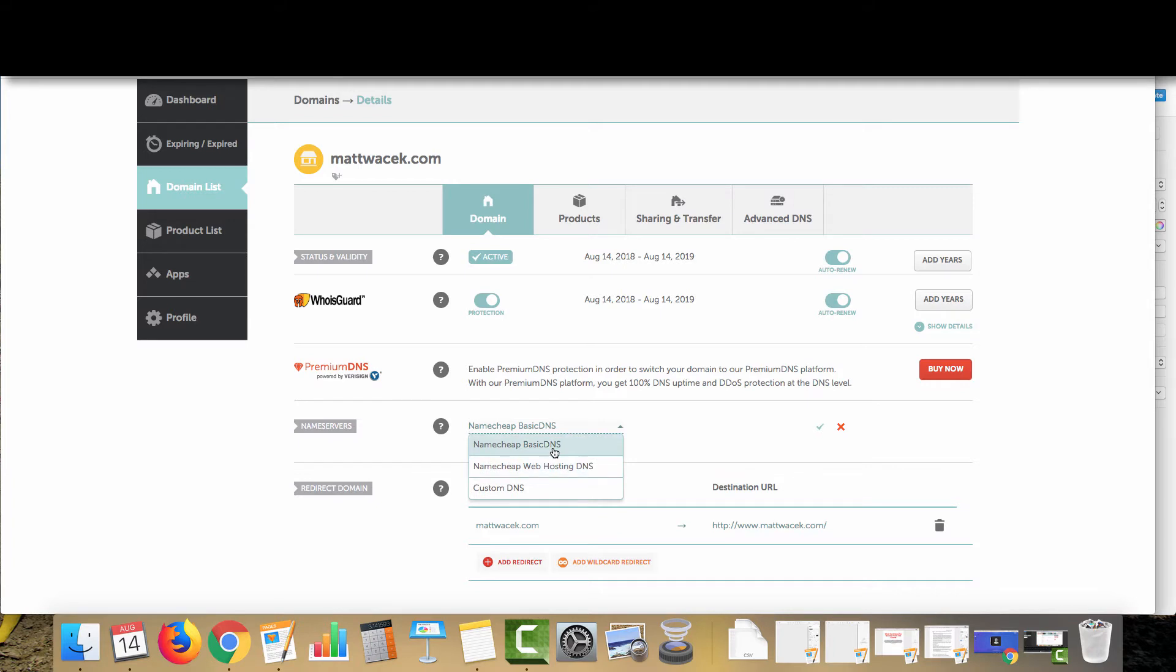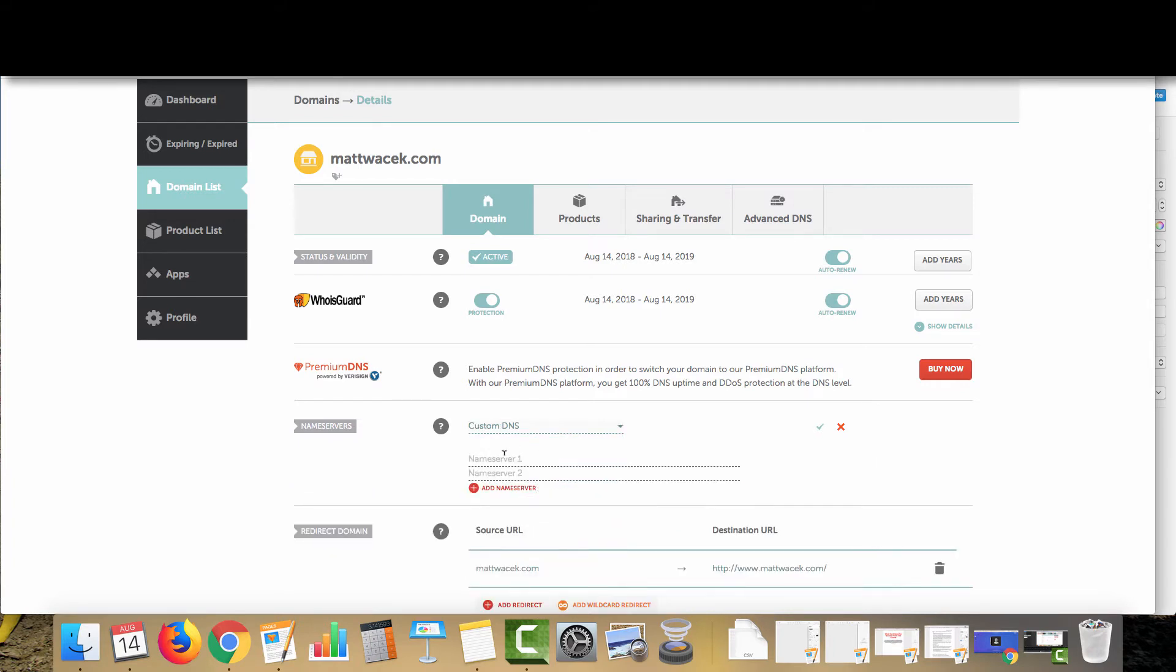But first things first, what you're going to want to do is go to custom DNS. That way when we get into the cPanel of our website, we can just copy and paste and it's right here. It usually takes about 24 hours to propagate and then we are all set up and squared to go and good to go with our website.